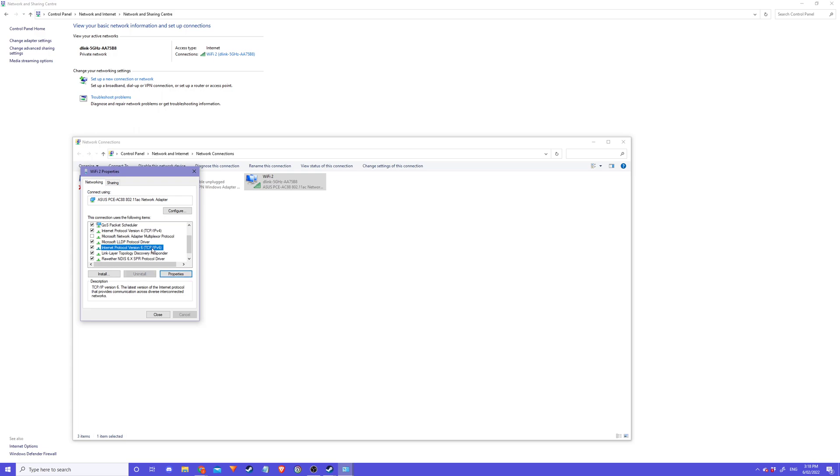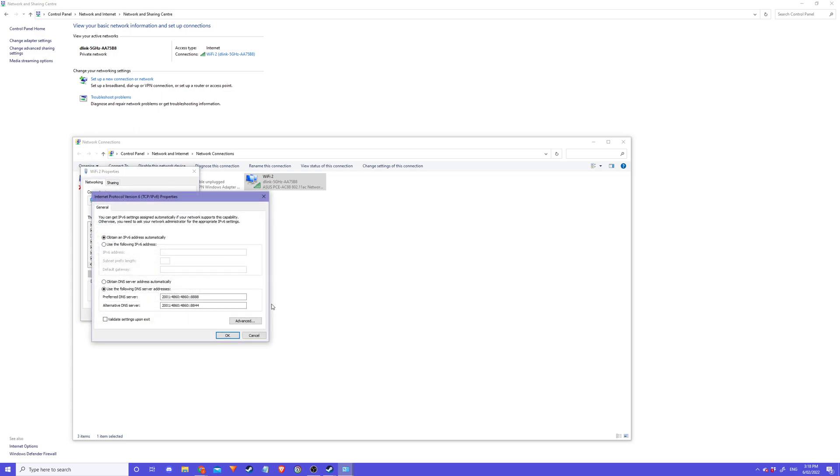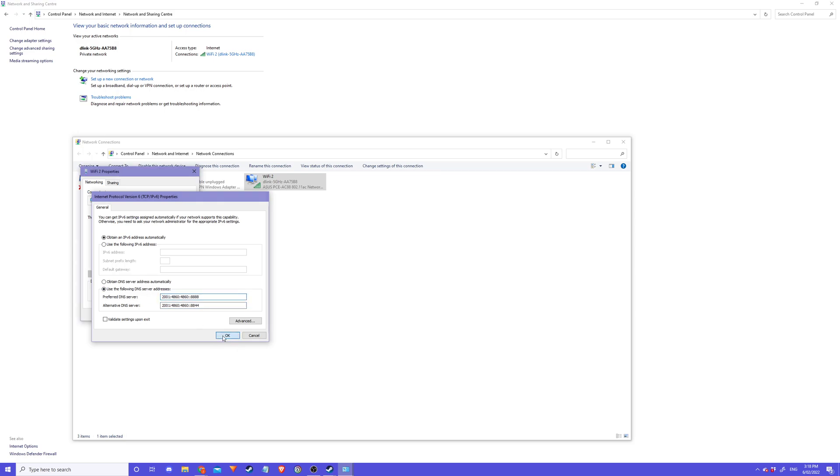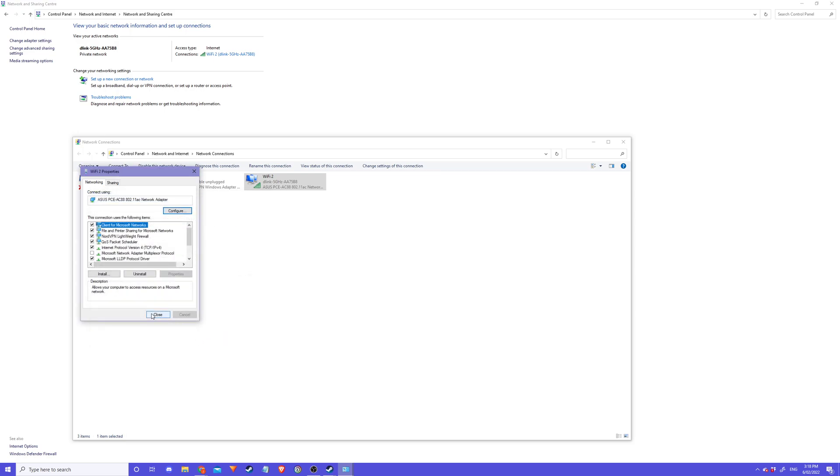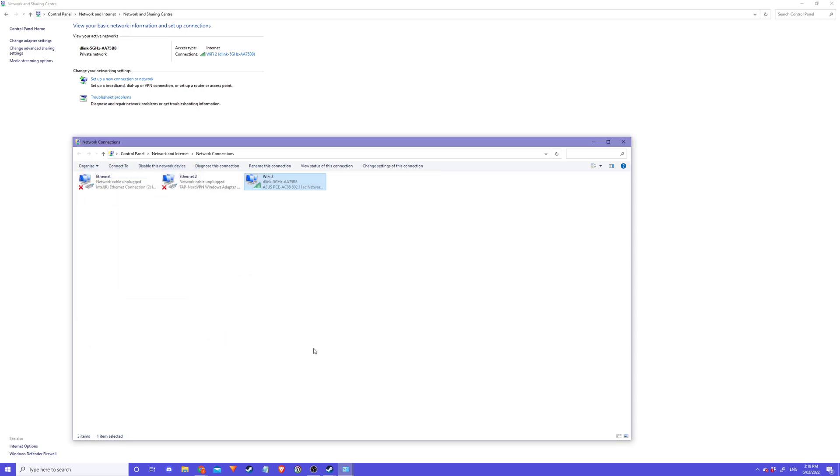Go to Properties, same thing: use the following DNS server addresses. There will be a link in the description, or just follow the guide in the description and copy and paste these two codes. Once you put these two in, press OK, close it, and it should be sweet.